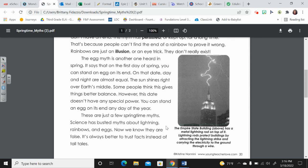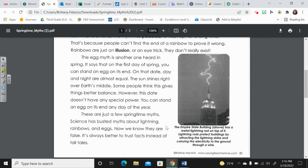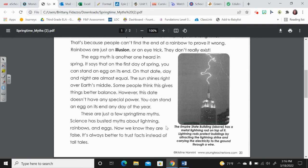These are just a few springtime myths. Science has busted myths about lightning, rainbows, and eggs. Now, we know they are false.